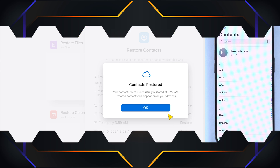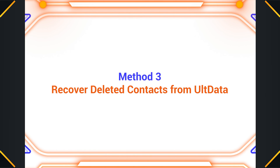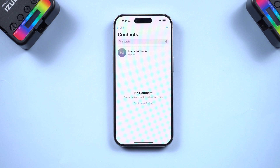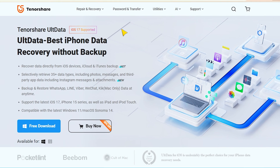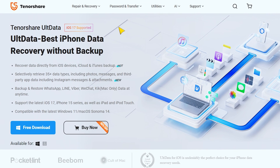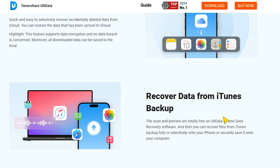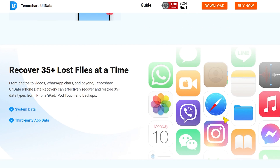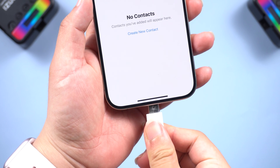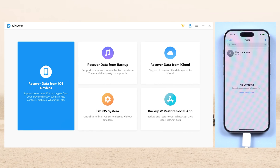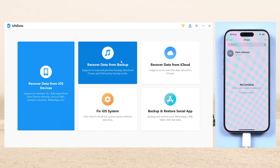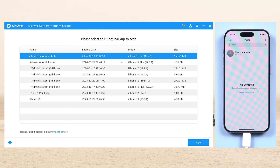Method three: recover deleted contacts using ULT Data. If neither of the above methods work, we can turn to data recovery software. Here's where ULT Data for iPhone Recovery comes in. Once installed, connect your iPhone to it, then choose the 'Recover Data from Backup' function, choose the backup file you need, and hit Next.